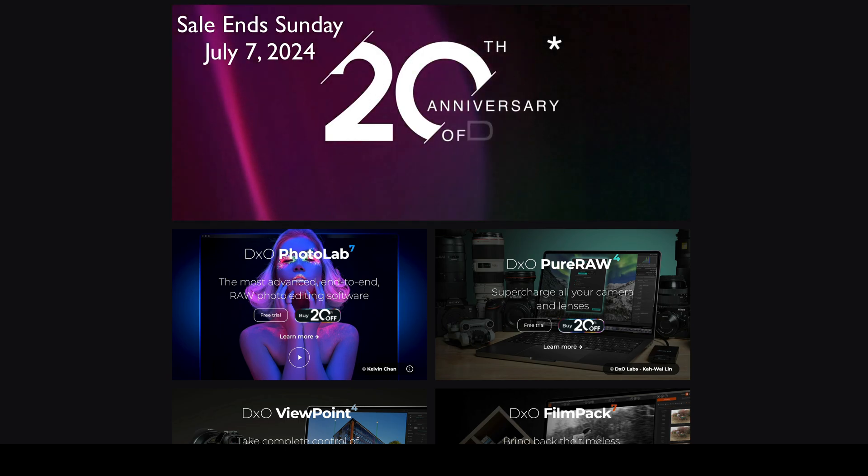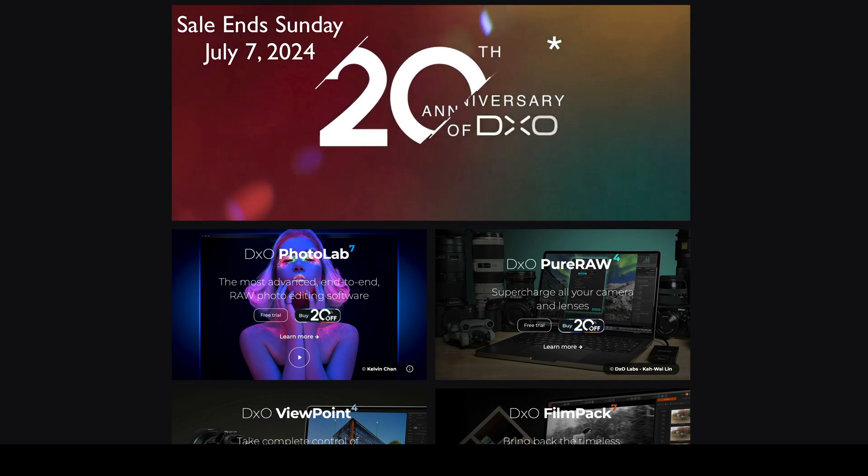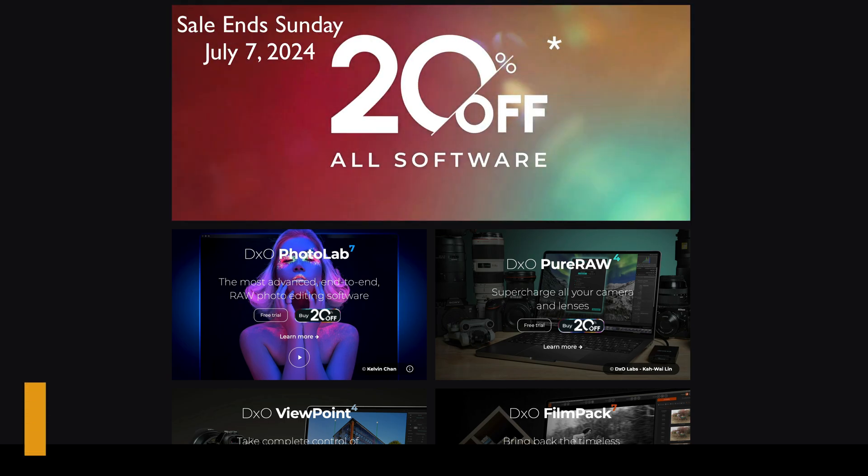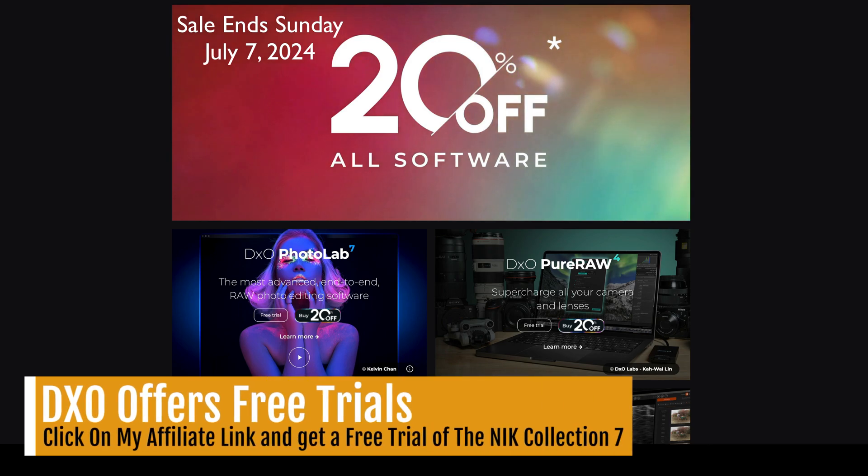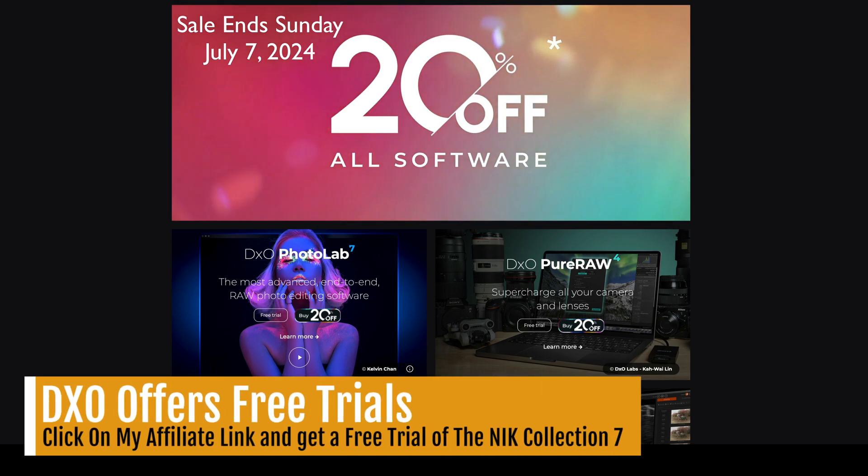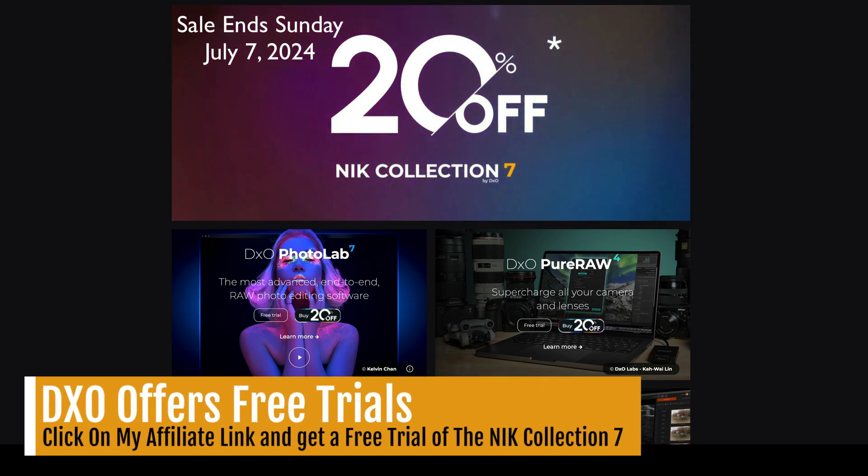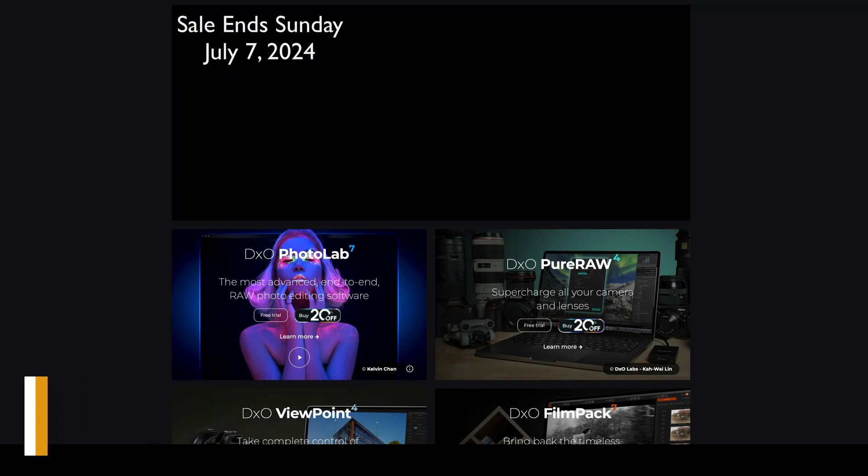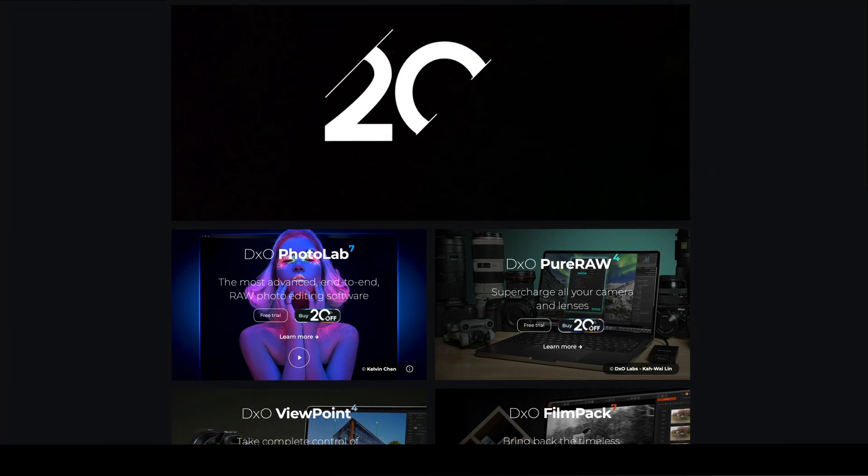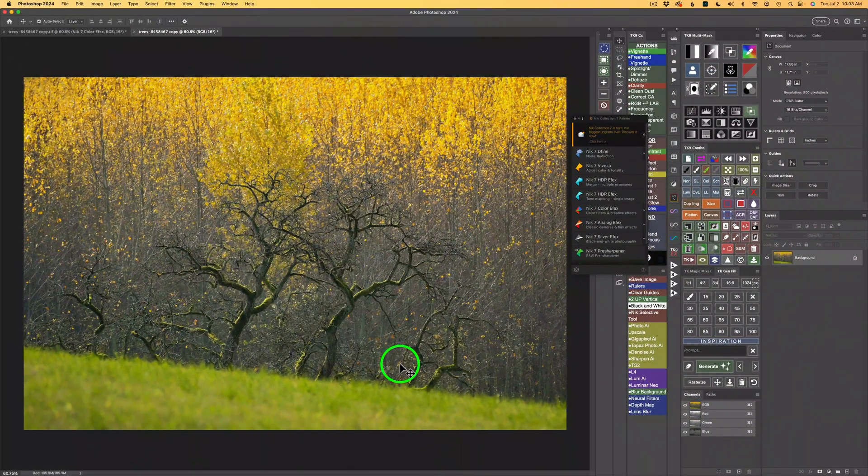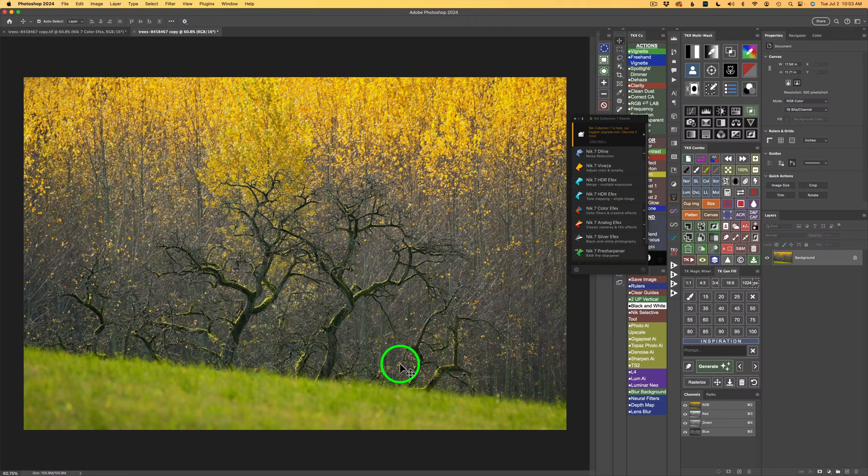I will have affiliate links in the description below. If you use my affiliate link, I make a small commission, and this helps me to keep tutorials coming your way. I really want to thank all of you who use my affiliate links. I really appreciate it. All right then, let's get started.